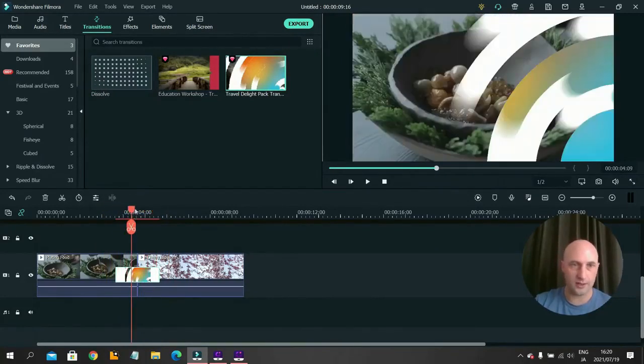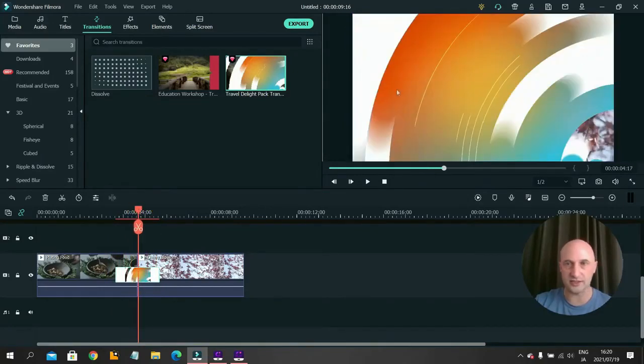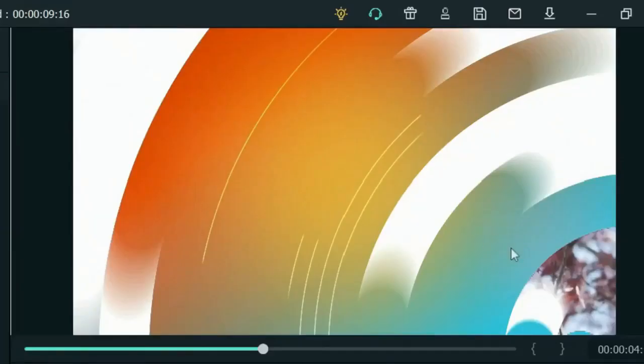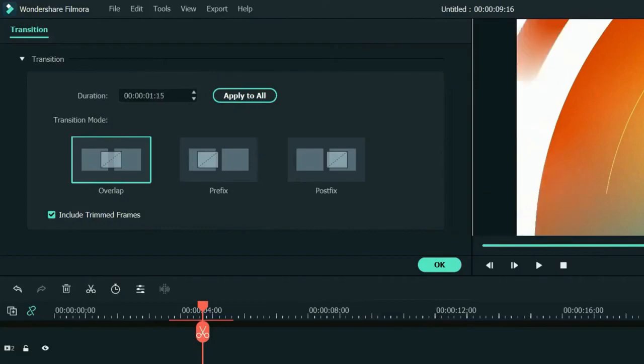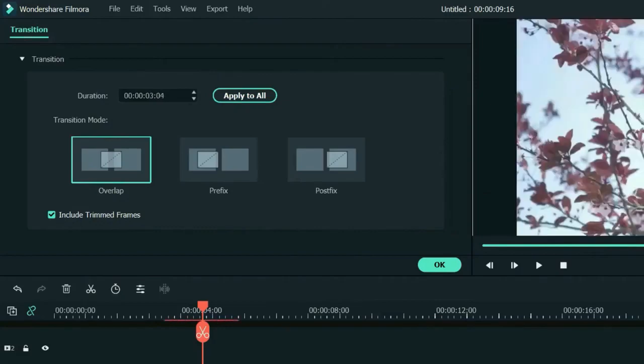You are quite limited in what you can do with the transitions. For example, this is orange and blue. You cannot change the color. You can change how long it goes on for, the duration. If you double click it, you can change the duration here.